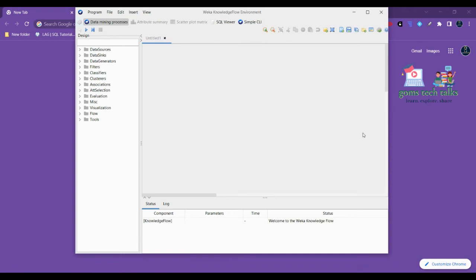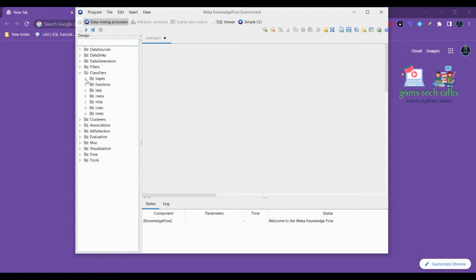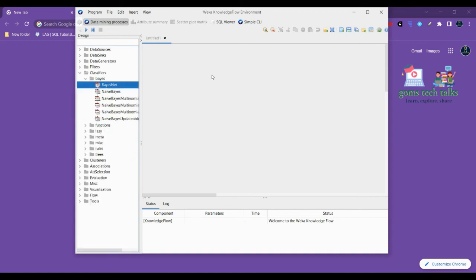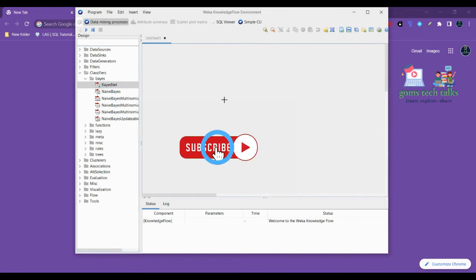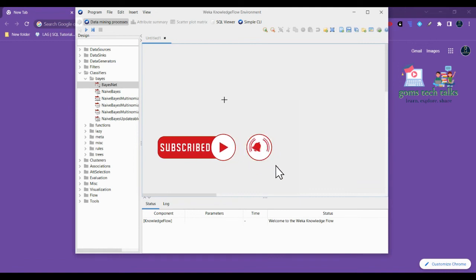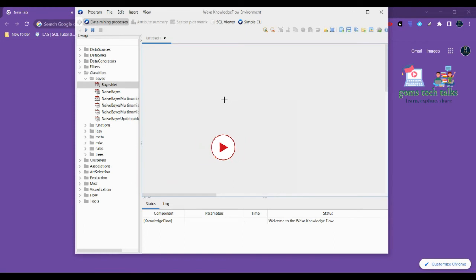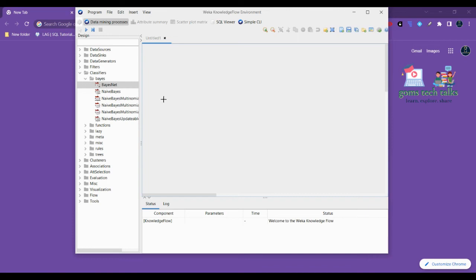But the Knowledge Flow interface lets us drag a box. Here you can see, this is a classifier, and if you want a base classifier you can simply select and drag it. You can simply select and drag the box over here, so you can use it and check whether it is working fine. This specifically enables us to specify a data stream by connecting components representing data sources, processing tools, visualization modules, learning algorithms, and evaluation methods and everything. This is how this particular processing, this Knowledge Flow, will work.